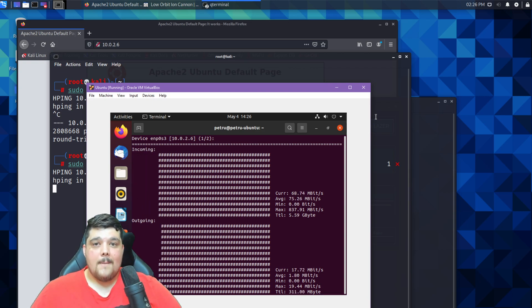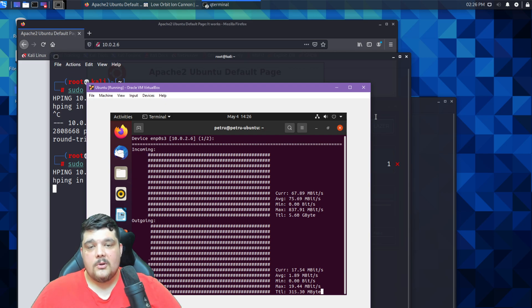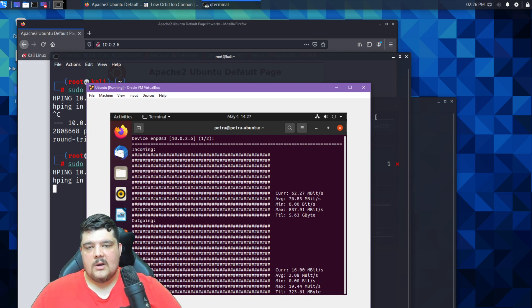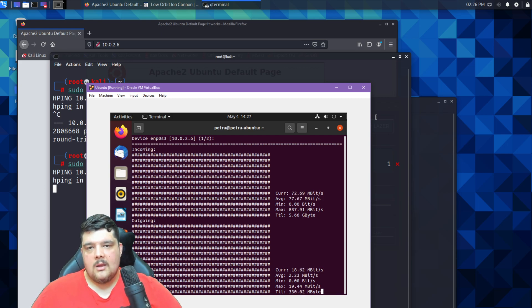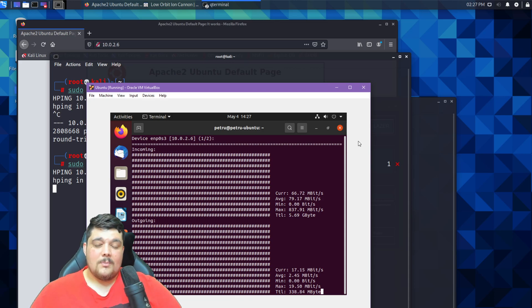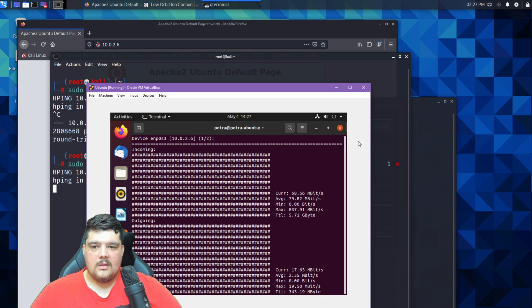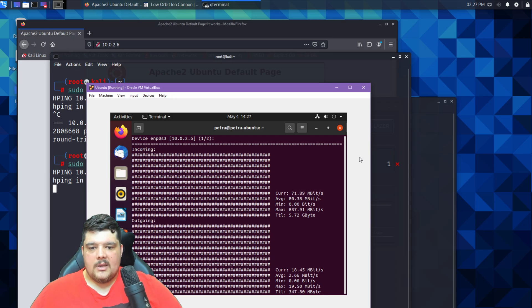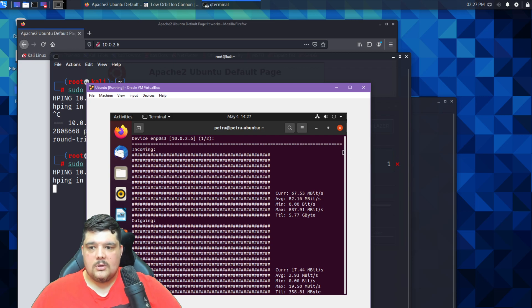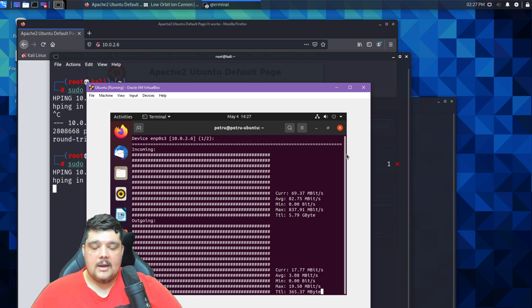hping3 might be easier to use for a distributed denial of service attack if you had multiple systems. You could just run a script on all of those systems to go ahead and attack one machine, which will be a bit more difficult to do with the LOIC. But yeah, you can clearly see the difference between the two programs and that's how you use the Low Orbit Ion Cannon.